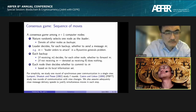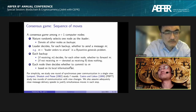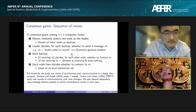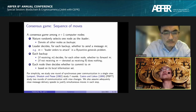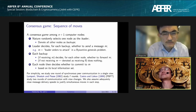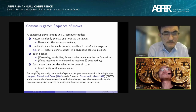Computer scientists familiar with BFT protocols will immediately recognize this: it's a leader-based protocol where the leader sends an order to everyone, all backups have one round of peer communication, and then each decides whether to commit to M.